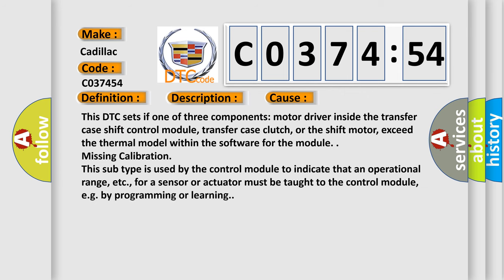This diagnostic error occurs most often in these cases. This DTC sets if one of three components: motor driver inside the transfer case shift control module, transfer case clutch, or the shift motor, exceed the thermal model within the software for the module.